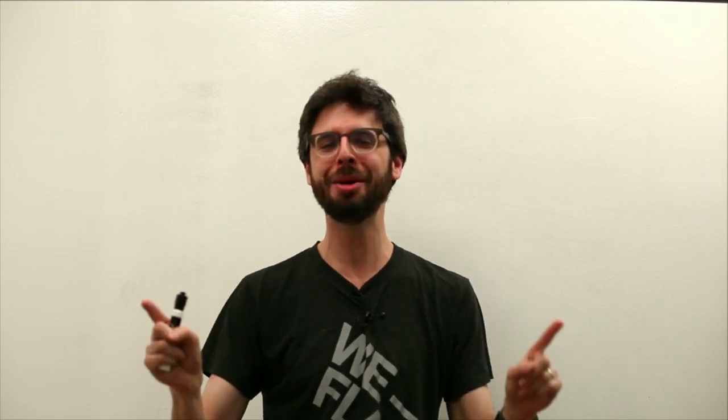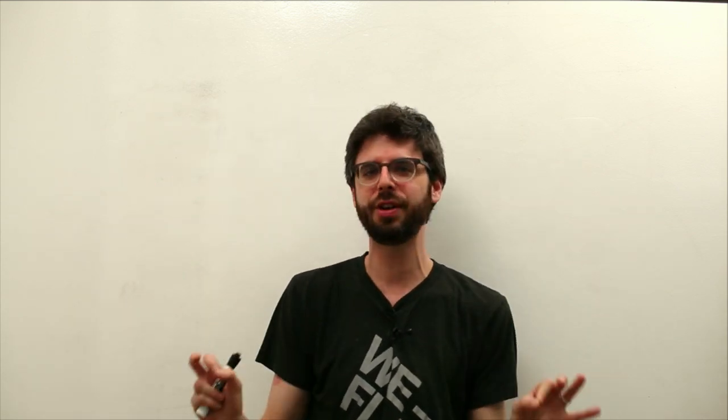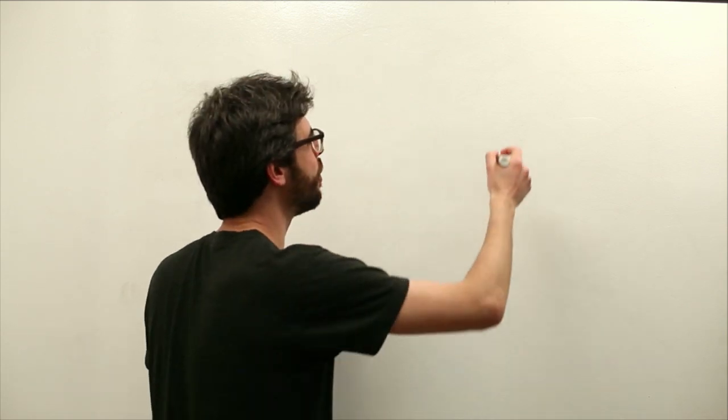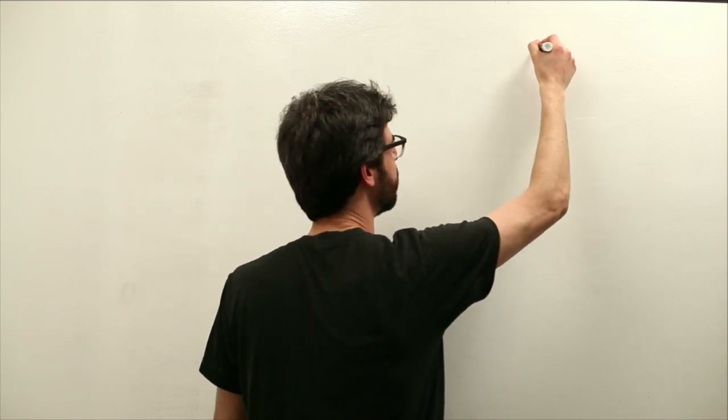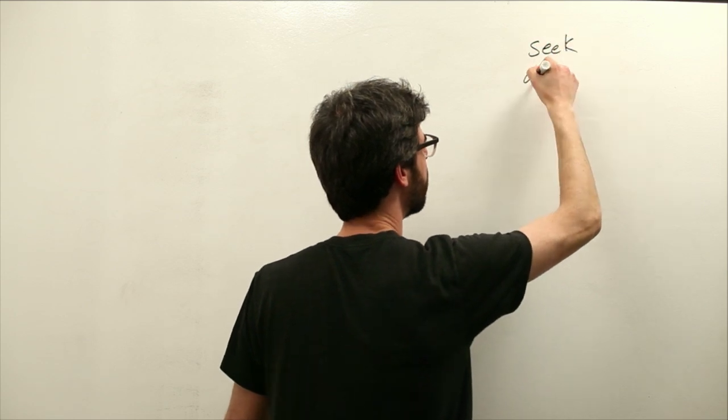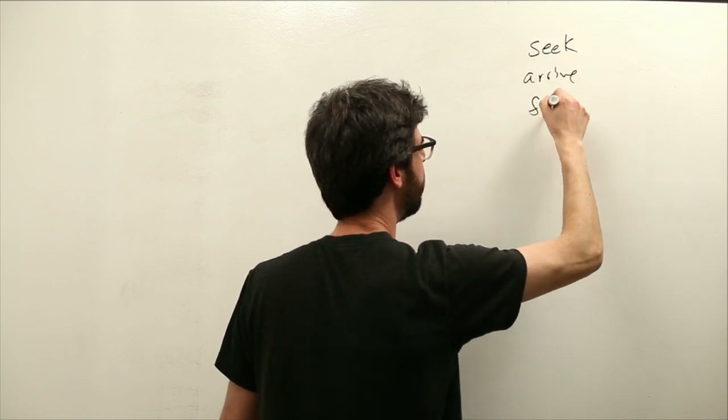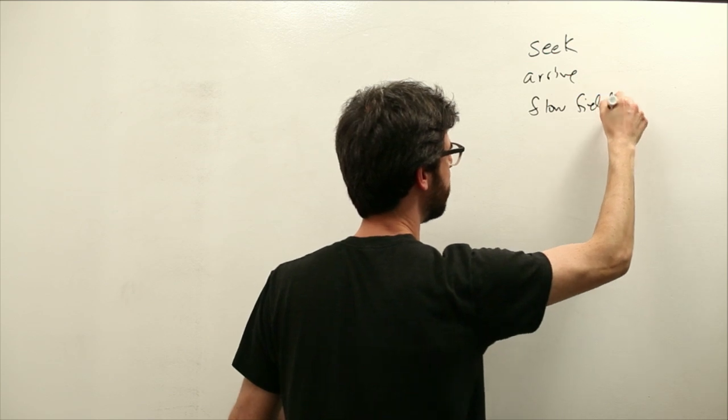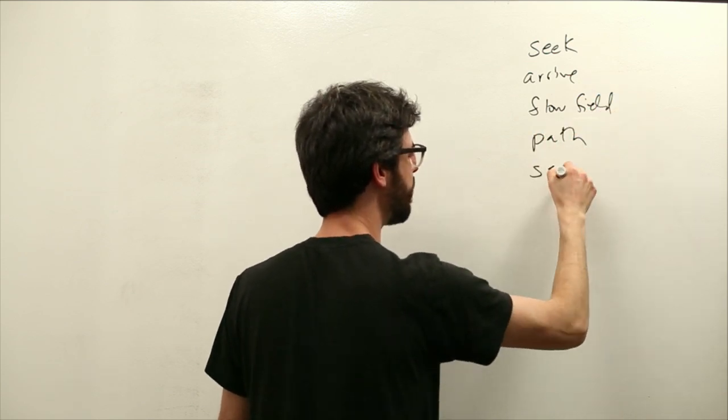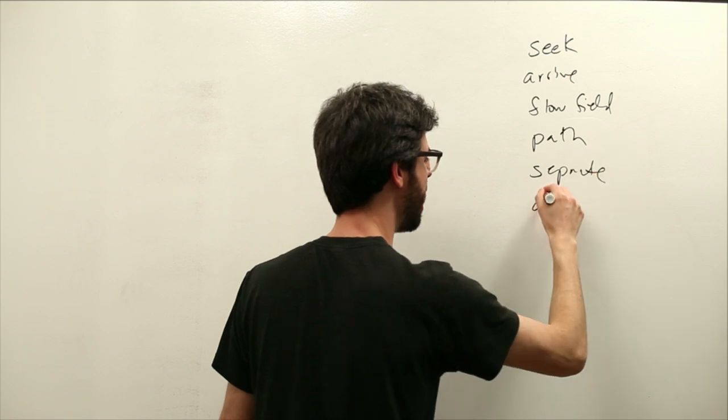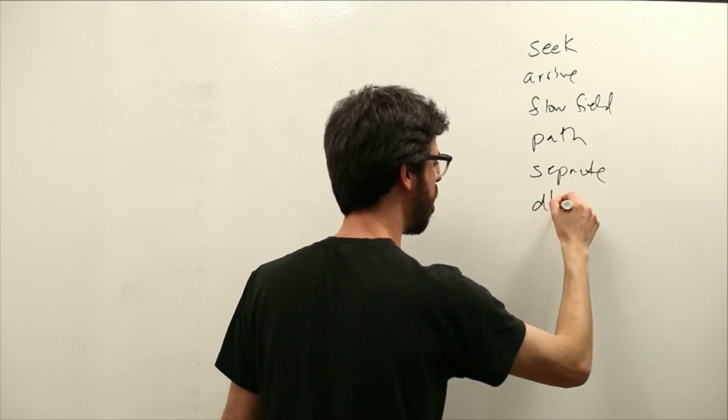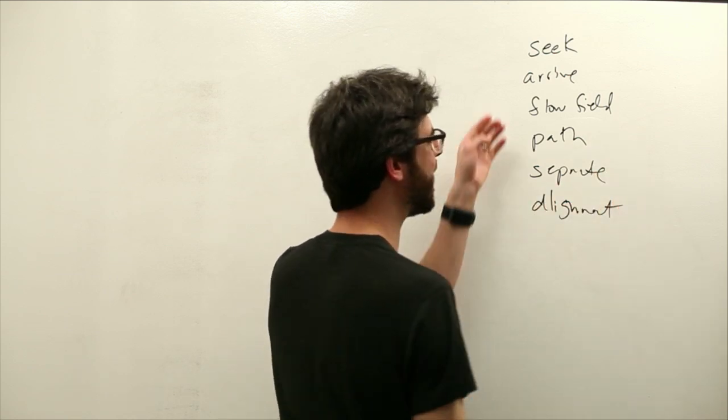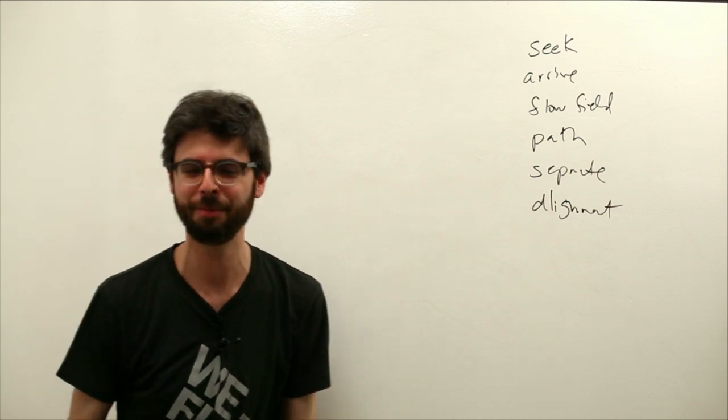And what I'm talking about here is combining multiple steering behaviors. This may seem like an obvious thing to do, and I hope that it does, but I want to look just briefly in this video at what it means technically to do that. So we could list all the behaviors we've done so far: seek, arrive, flow field, path, separate, alignment. These are all the ones we've kind of looked at in the particular videos one at a time.